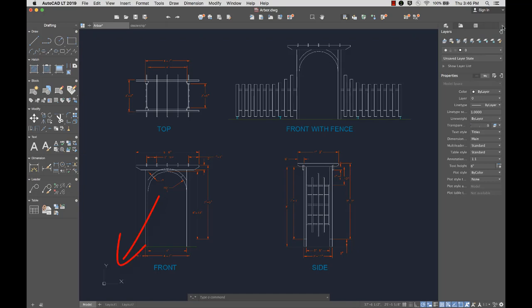In the lower left corner of the drawing area is the UCS icon, which displays the positive directions of the X and Y axes.